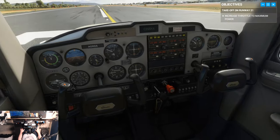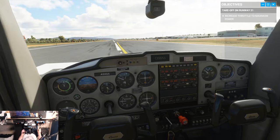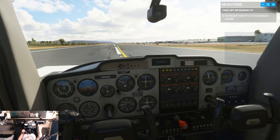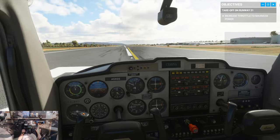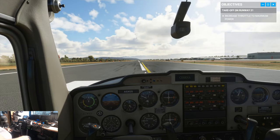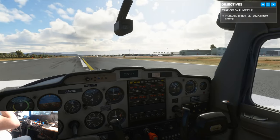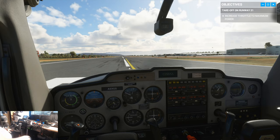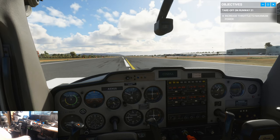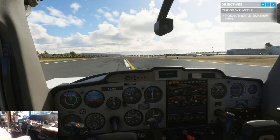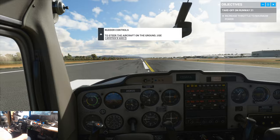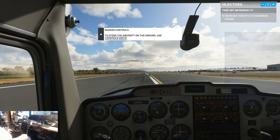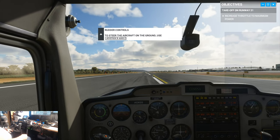My feet are both on the brake pedals, maximum throttle, mixture set to about halfway. Once the RPM comes up, we're only getting 22,000 to 23,000 RPM, which is supposed to be cruise — but there you go. I guess at altitude, that isn't an option.